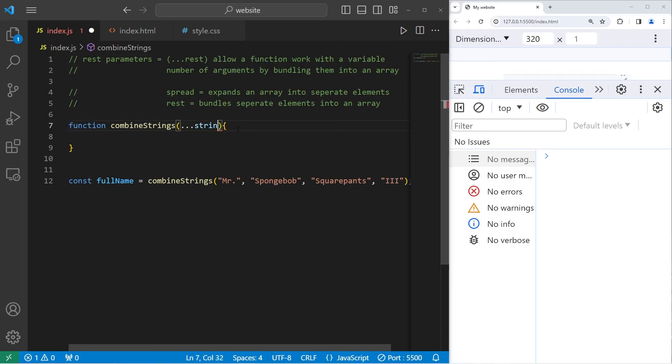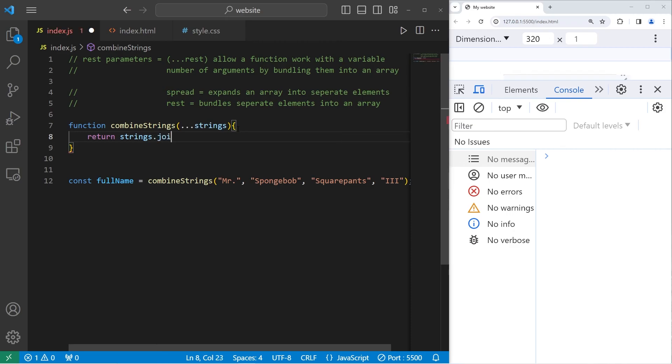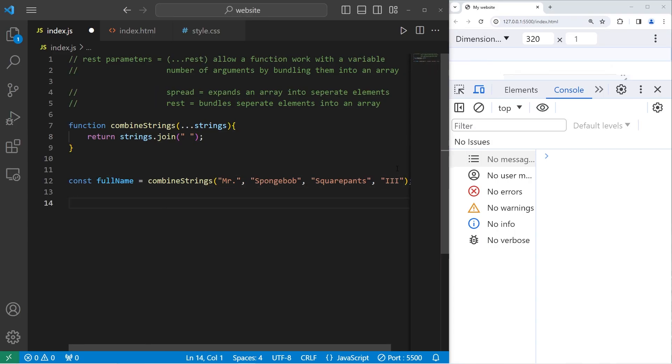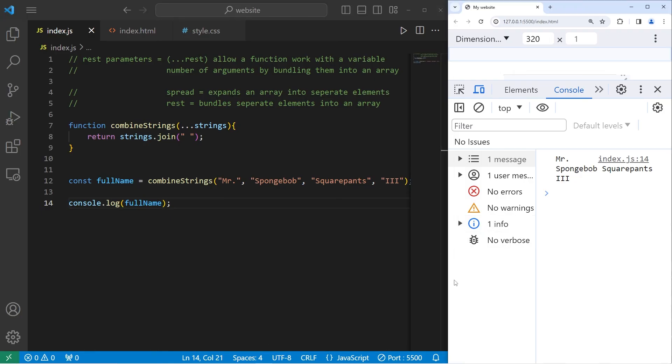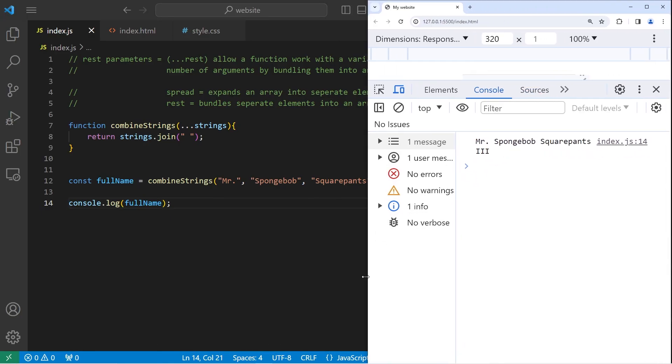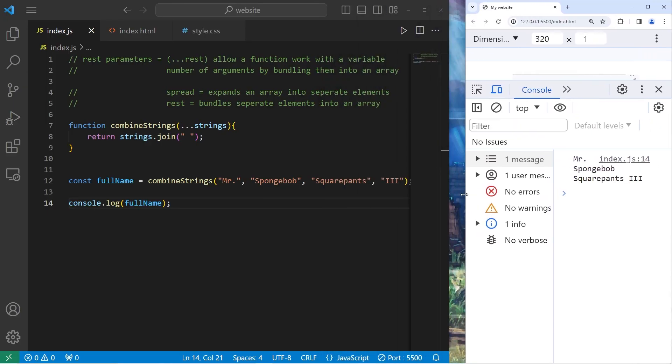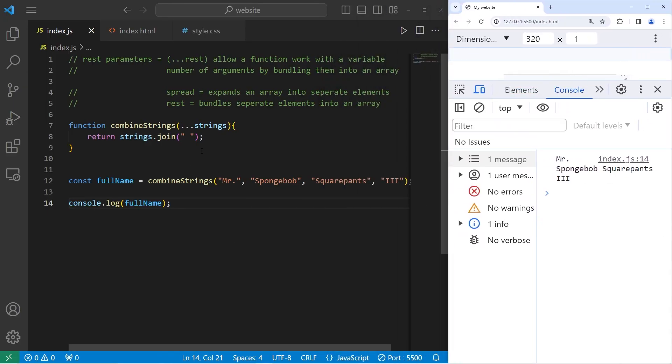We need to use rest parameters. Let's name our array strings. An easy way to do this is to return our array of strings, and use the built-in join method to join all of the strings together. But we'll add a space between each string. All right, we should now have a full name variable. That's all of the strings combined. So let's console.log our full name. Mr. SpongeBob SquarePants, the third. That's one way in which you could use the rest parameters to combine a bunch of strings into one. Such as if you're creating a full name.